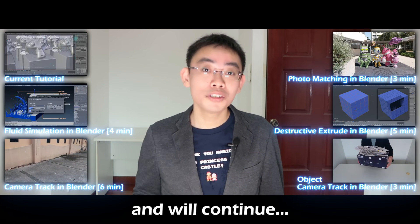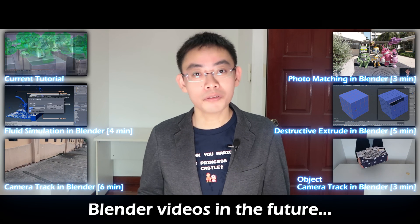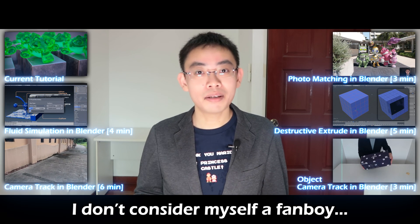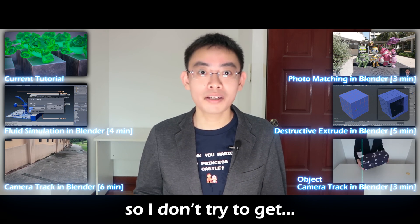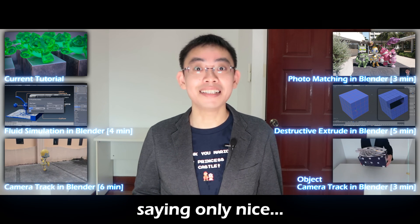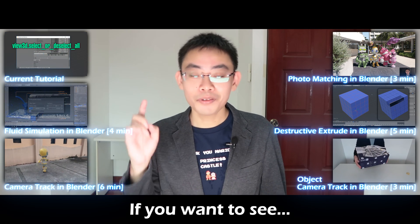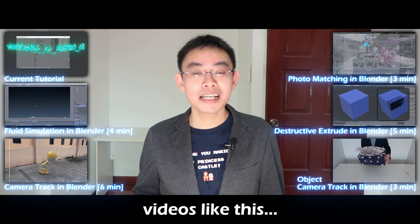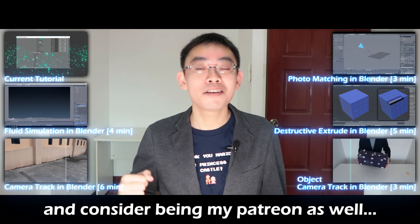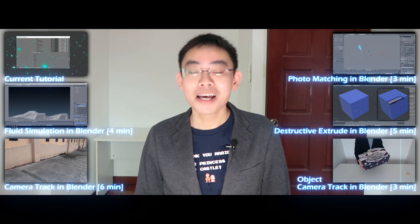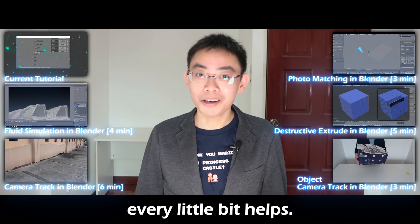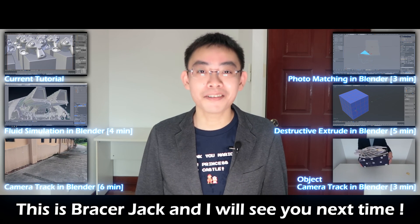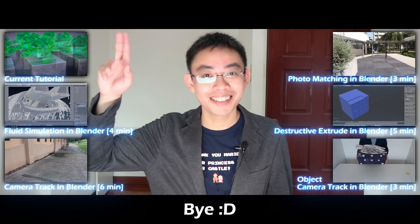I've made and will continue to make more Blender videos in the future. I don't consider myself a fanboy so I don't try to get myself into the club by saying only nice things about Blender. If you want to see more straight to the point videos like this, be sure to smash the like button and consider being my Patreon as well. Every little bit helps. This is Braceful Jack and I'll see you next time. Bye!